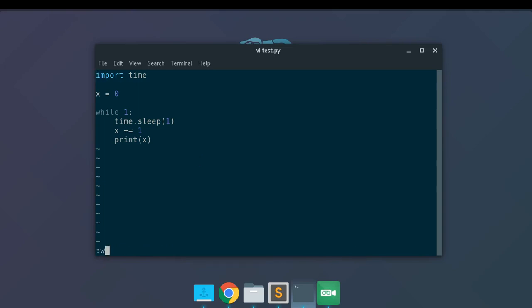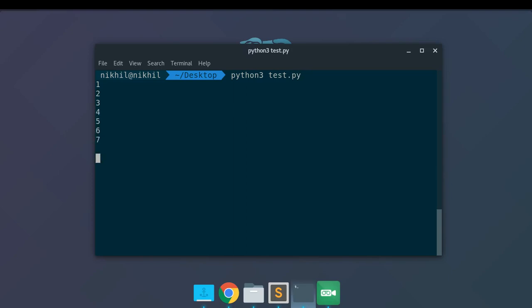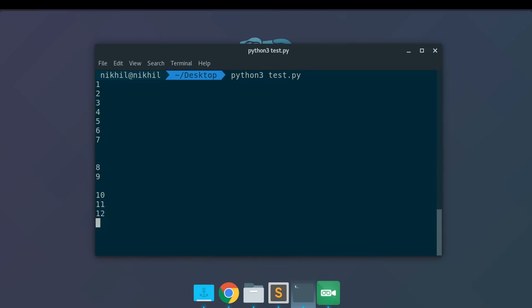To run this Python script as a foreground process — which is what we've already been doing — you just write python or python3 depending on the interpreter you want to use, and then write test.py. When you run it, the script starts running. The thing is, as this script is running, I have to wait to run any other command on my current terminal session. So now let me close this foreground process.